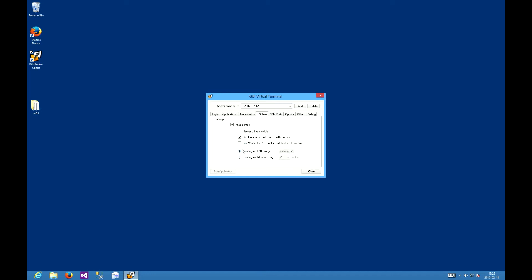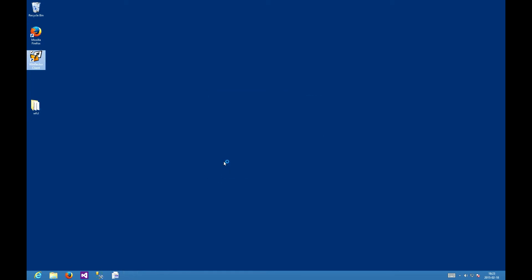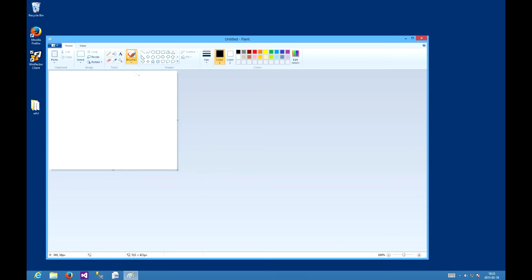Without further ado, let's see it in action. Let's go to applications, launch paint, and draw a house.